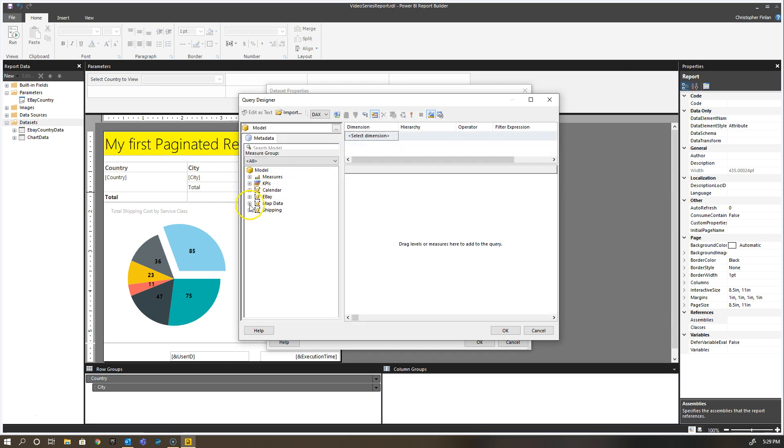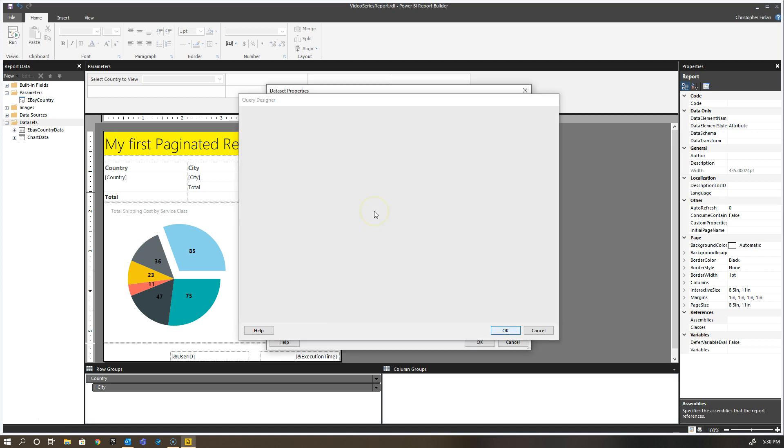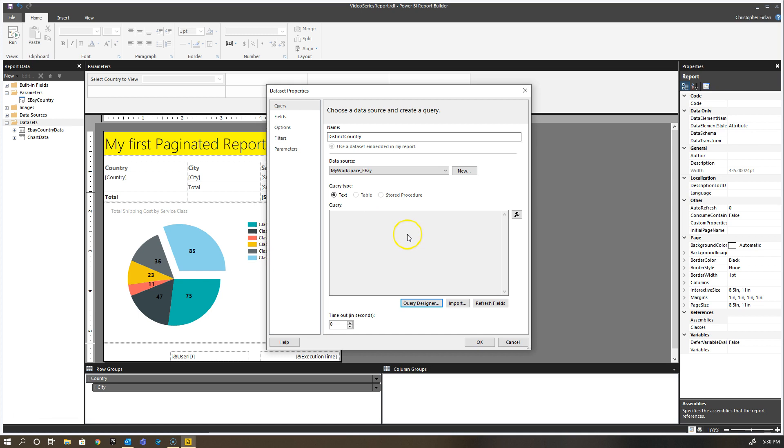All I want to get here is this country. If I run it, I get my three countries: Germany, United States, and Belgium. Hit okay. Again, very simple DAX query here, it's just evaluate summarize columns.